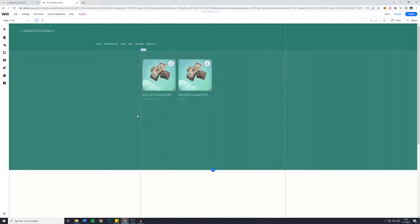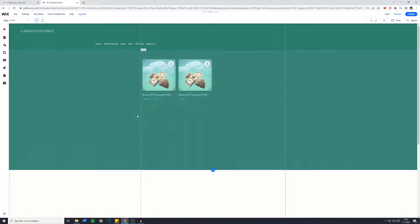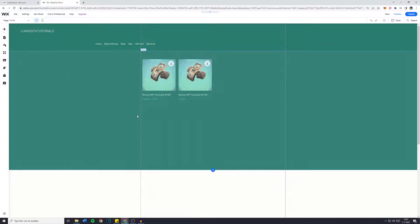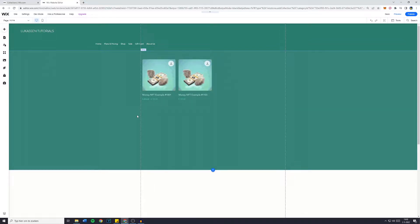Hey everyone and welcome to today's tutorial. In this Wix tutorial I will show you step by step how to edit and how to customize your product page on your Wix website. So without further ado let's get right into it.